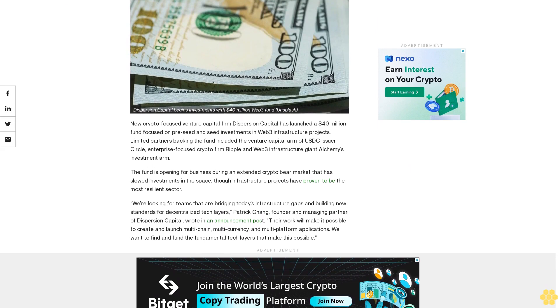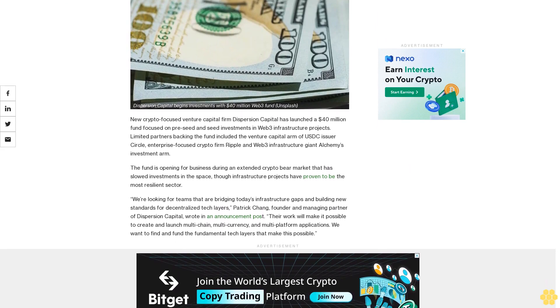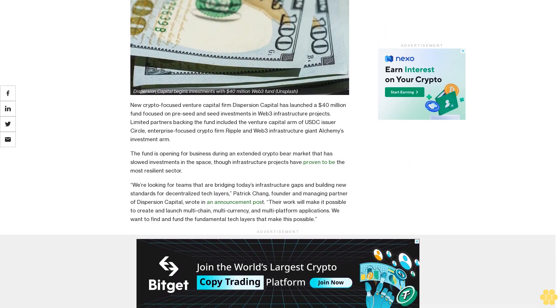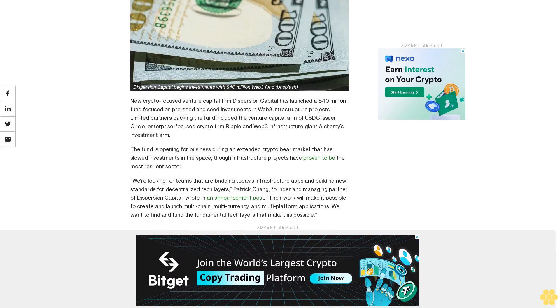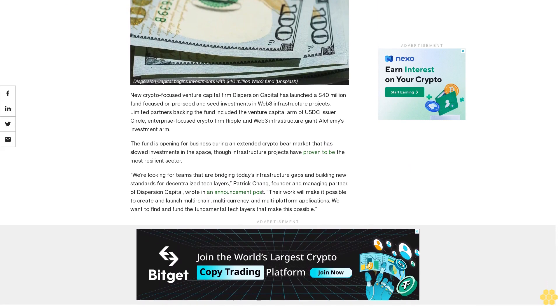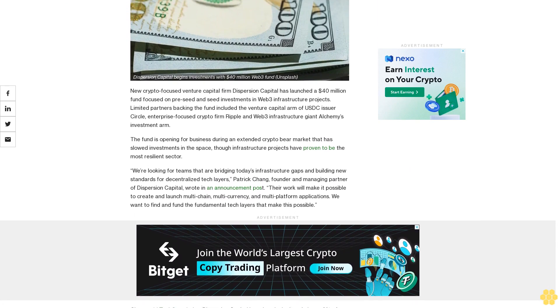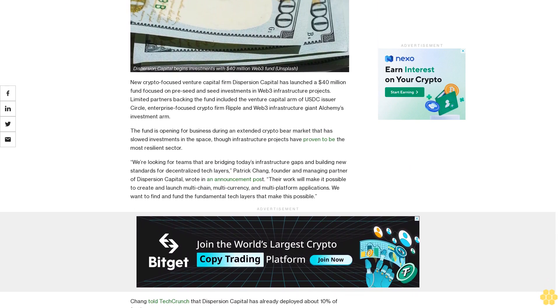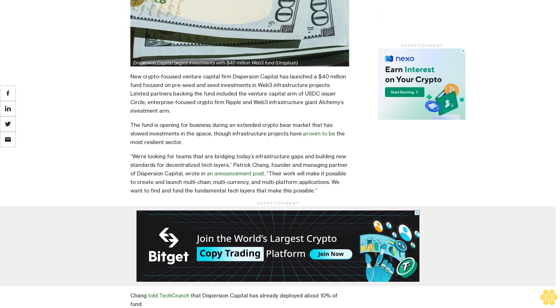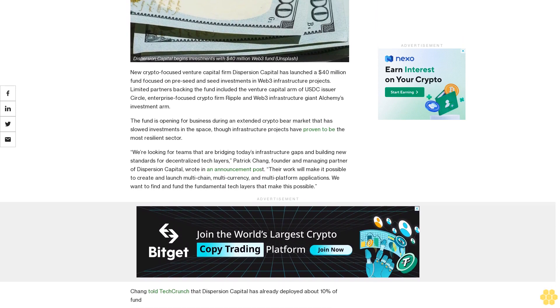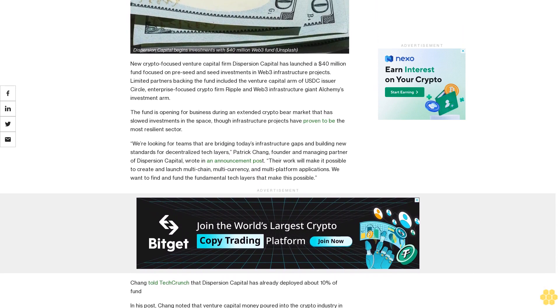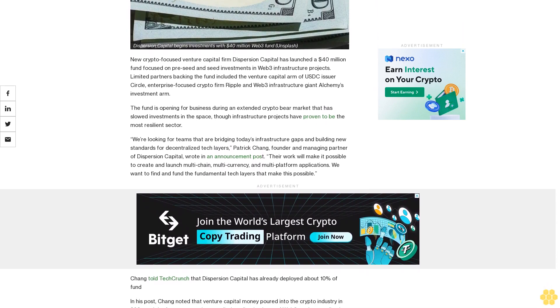Focused on pre-seed and seed investments in Web3 infrastructure projects, limited partners backing the fund included the venture capital arm of USDC issuer Circle, enterprise-focused crypto firm Ripple, and Web3 infrastructure giant Alchemy's investment arm.